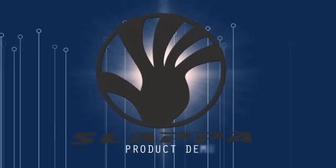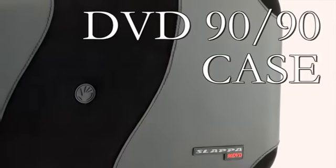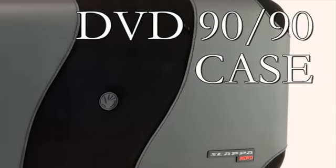Hey, Don from Slapper here. I'm going to show you today the DVD storage solutions that Slapper brings to you.